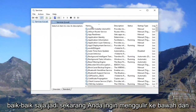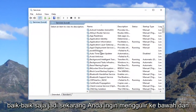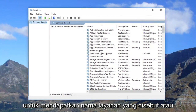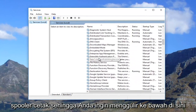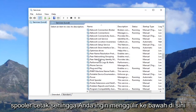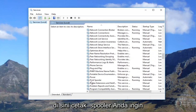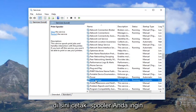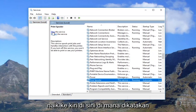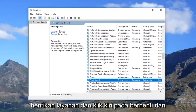Now you want to scroll down until you get to a service name called Print Spooler. Right here — Print Spooler. You want to go up to the left where it says 'Stop the service' and left click on Stop.